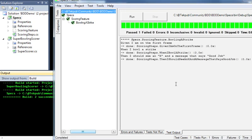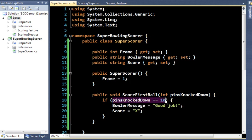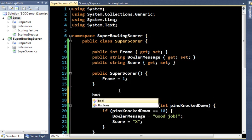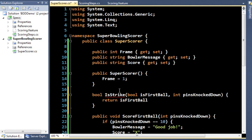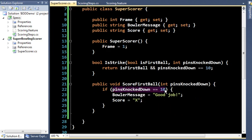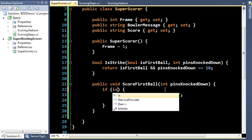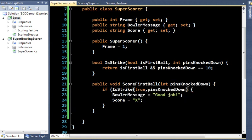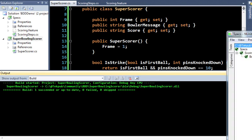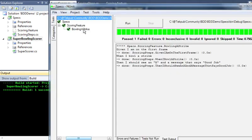I want to refactor a little bit — I don't like having a specific inline condition checking for a strike. I'll create a method 'IsStrike' that simply returns 'isFirstBall && pinsKnockedDown == 10.' Then back in the code I can say 'if (IsStrike(...))' — that loosens things up. Now I'll rebuild and rerun our tests to make sure everything still works after the refactor. And yes, great — all refactored, all good.